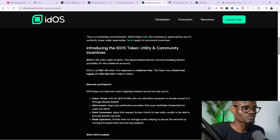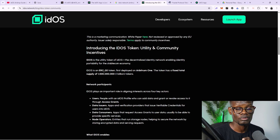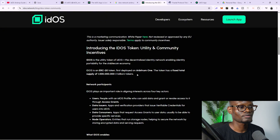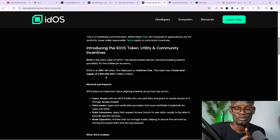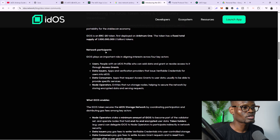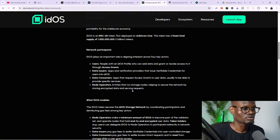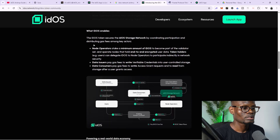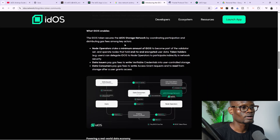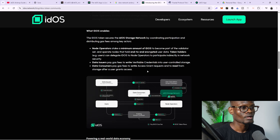Idols is going to be launching on the Ethereum network as an ERC20 token. It was first deployed on Arbitrum 1 and the token has a fixed total supply of 1 billion. If you keep scrolling, you can see network participation info and how Idols enables their Idols storage network.